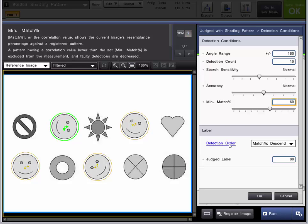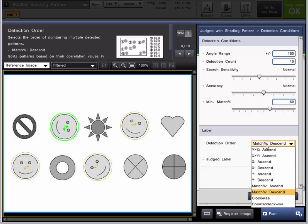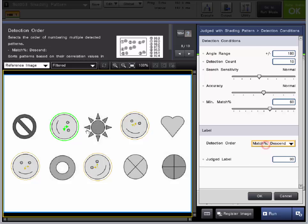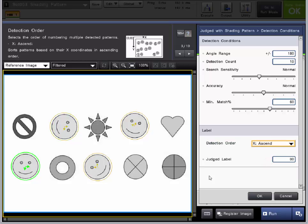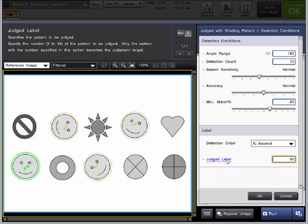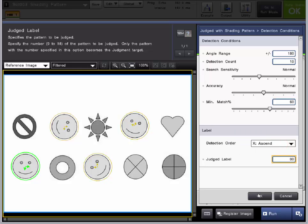Next, we want to go into the detection order. You can choose in which direction or which match percentage that you want to detect multiple patterns. So right now we are percentage descending. So this first one up here on the top left is the best match for the registered pattern. And it is the registered pattern, so it should have the best match. But we can change that to something like X ascending. So it's actually going to detect from left to right. So right along with that, our judged label is the number of the pattern to be judged. So if we change that, it's actually going to move from left to right. So we are going to keep that at zero. But it's still going to detect all of these patterns for us.